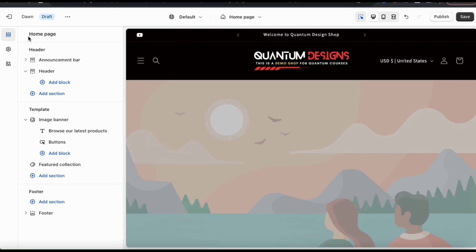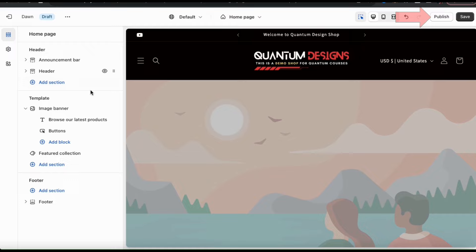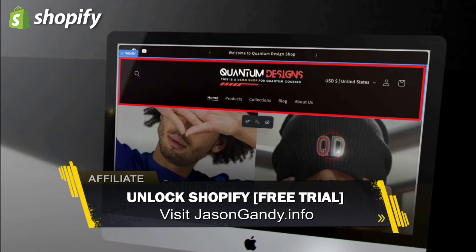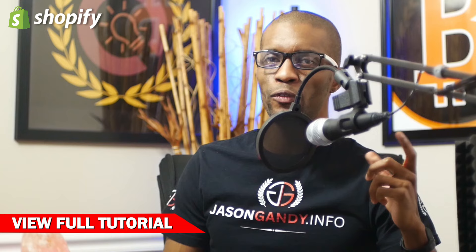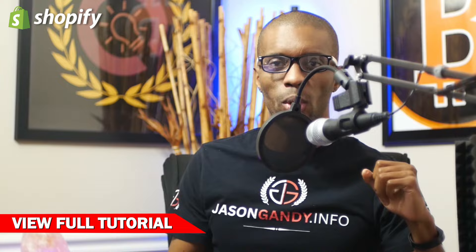Once you finish customizing your store header, make sure you save your changes, then click the Publish button to update your online store. That's a quick overview of how to customize your Shopify store header. If you enjoyed this video, then you'll definitely want to check out the full Shopify Dawn theme customization tutorial, which you can view by clicking the video on the screen. Thanks for watching and I'll see you next time.